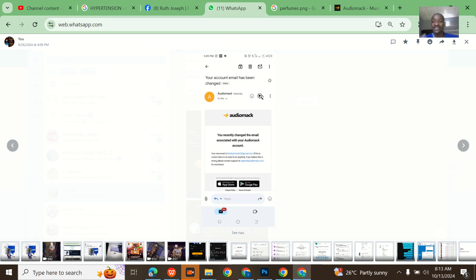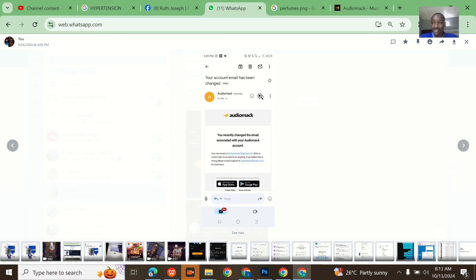The thing is, how is this possible? Unlike some other platforms that if you want to log in they will request for OTP, Audiomack when you want to log in they will not request for OTP and the login is express once you have somebody's email and password.